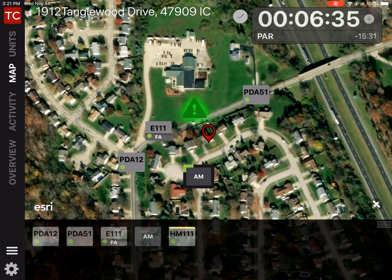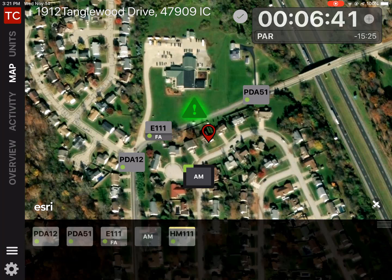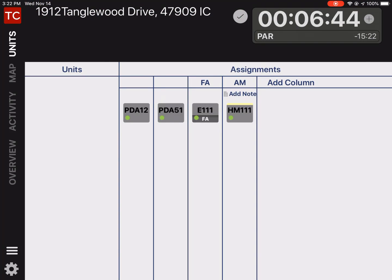I now have a group up and running. If I tap on the 'AM' group, I can see that Hazmat 111 is assigned to it. If I go back to my units view, I can see that all of my resources have been assigned.